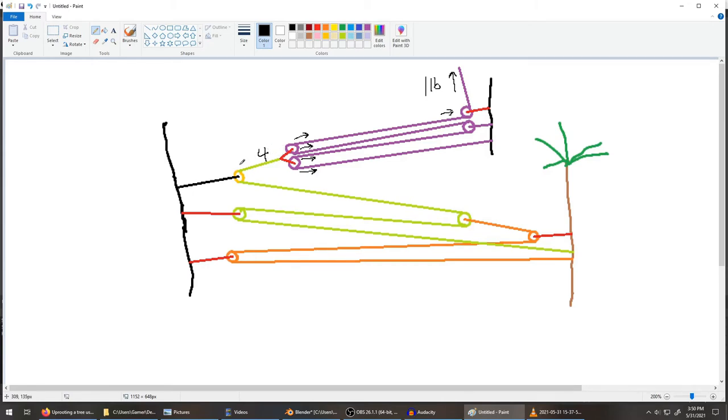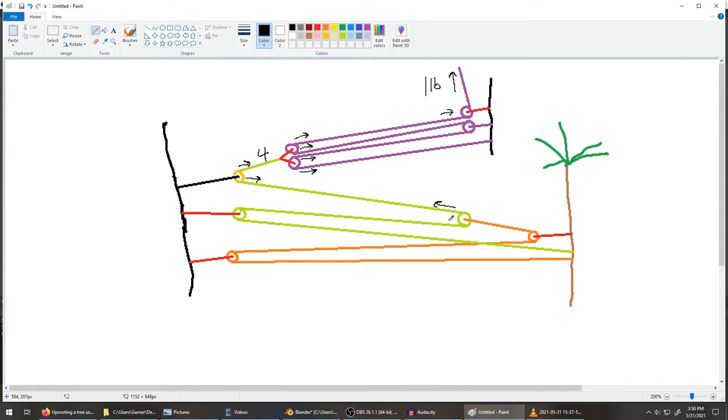So what you get here is you just add those tensions up, you get four pounds here. So we got four pounds pulling this way, and then we also have four pounds pulling that way. Which also means that there's four pounds pulling this way.